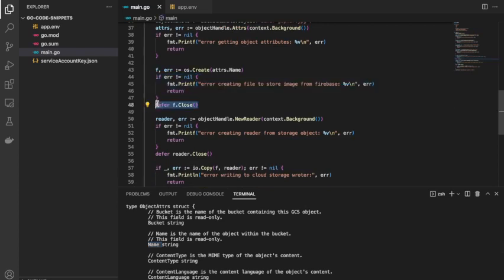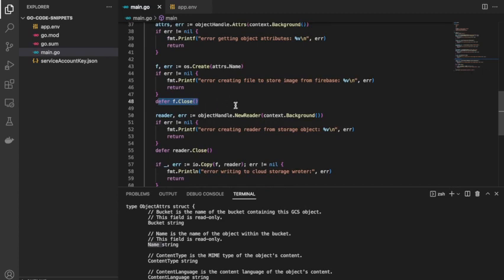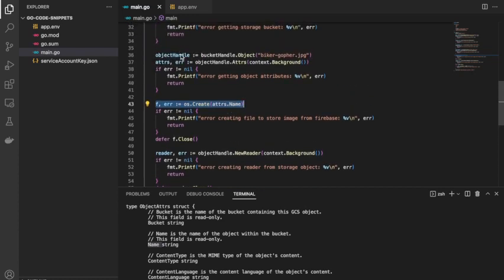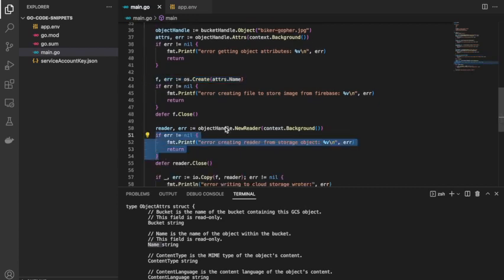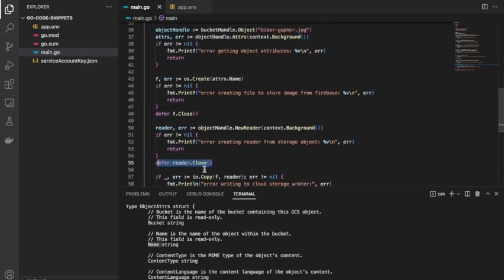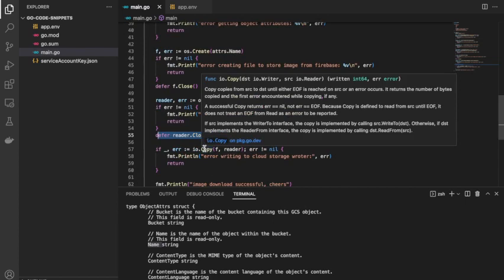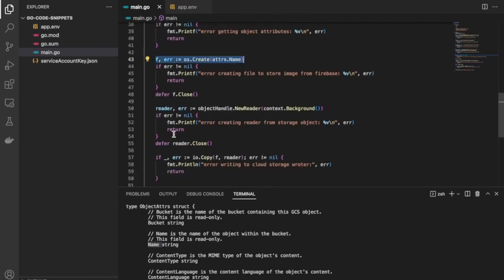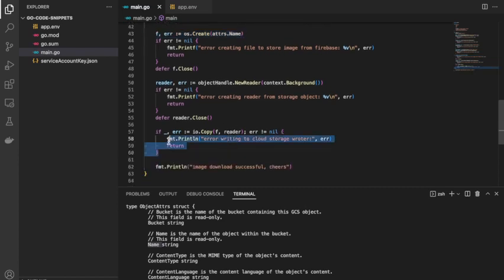Next I need to create a reader to read the object into the file. I'll use the NewReader method on our object handle, passing in context.Background, and check for the error. It returns a storage reader and an error, so I'll call it 'reader' and defer its close as well. Then I'll use io.Copy — the first argument is the destination, which is the file f, and the second argument is the source, which is the reader. I'll check the error from io.Copy.